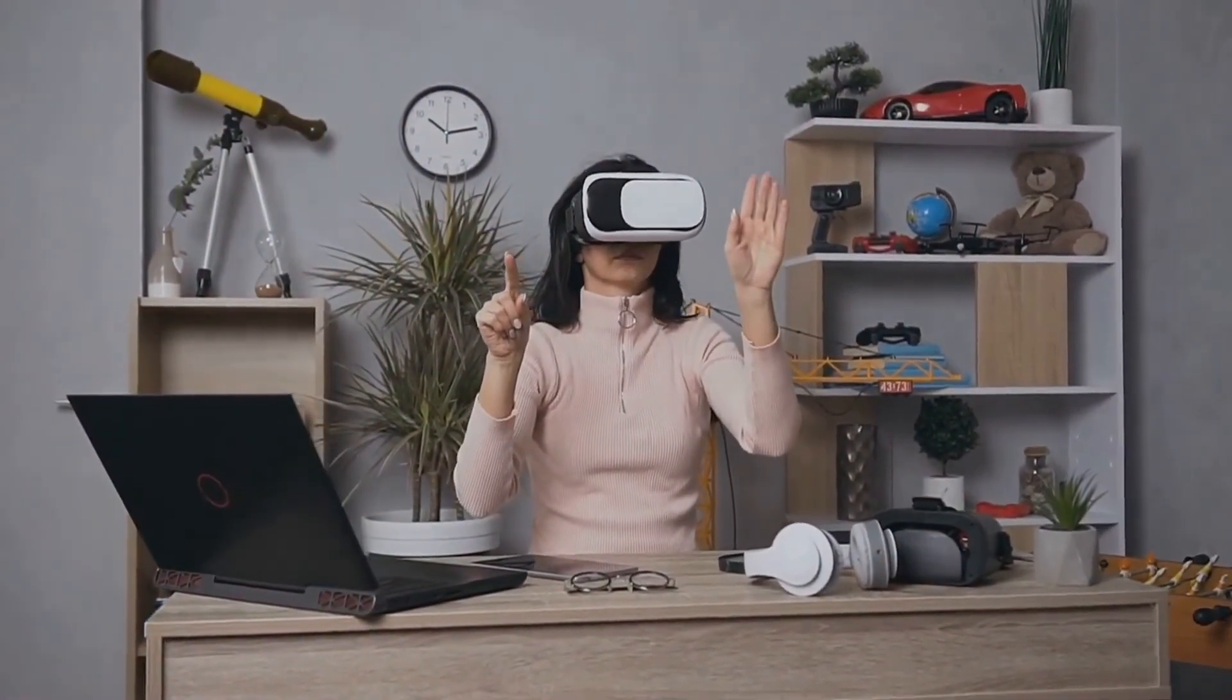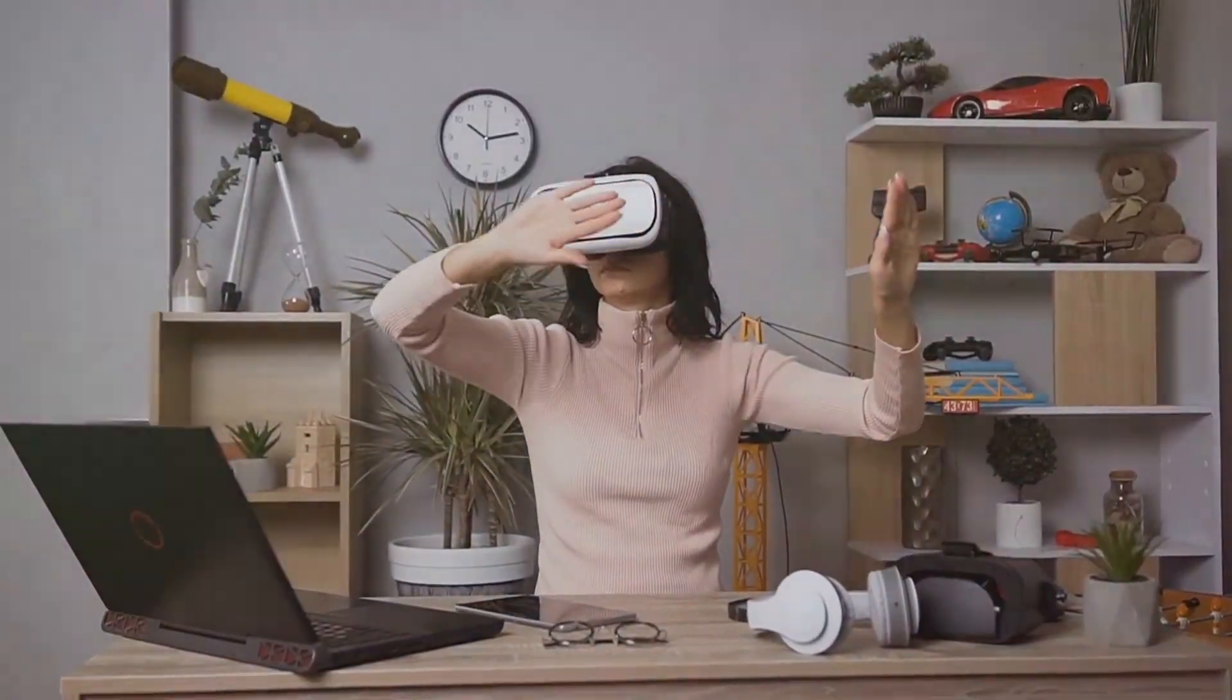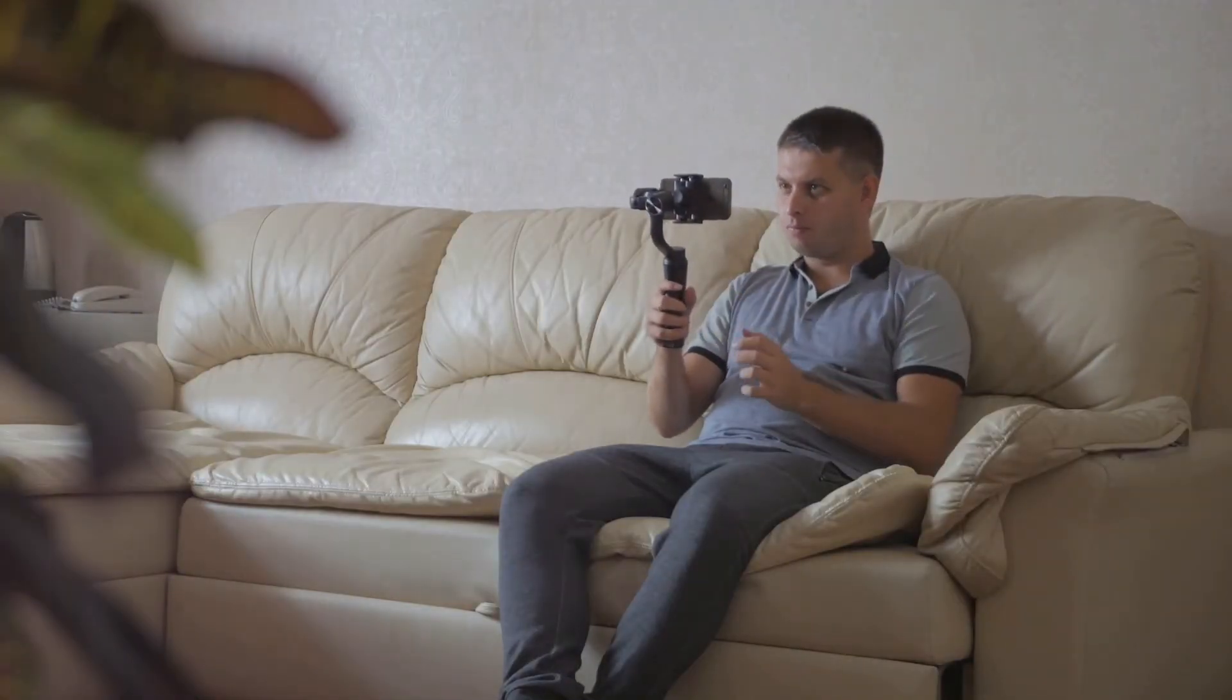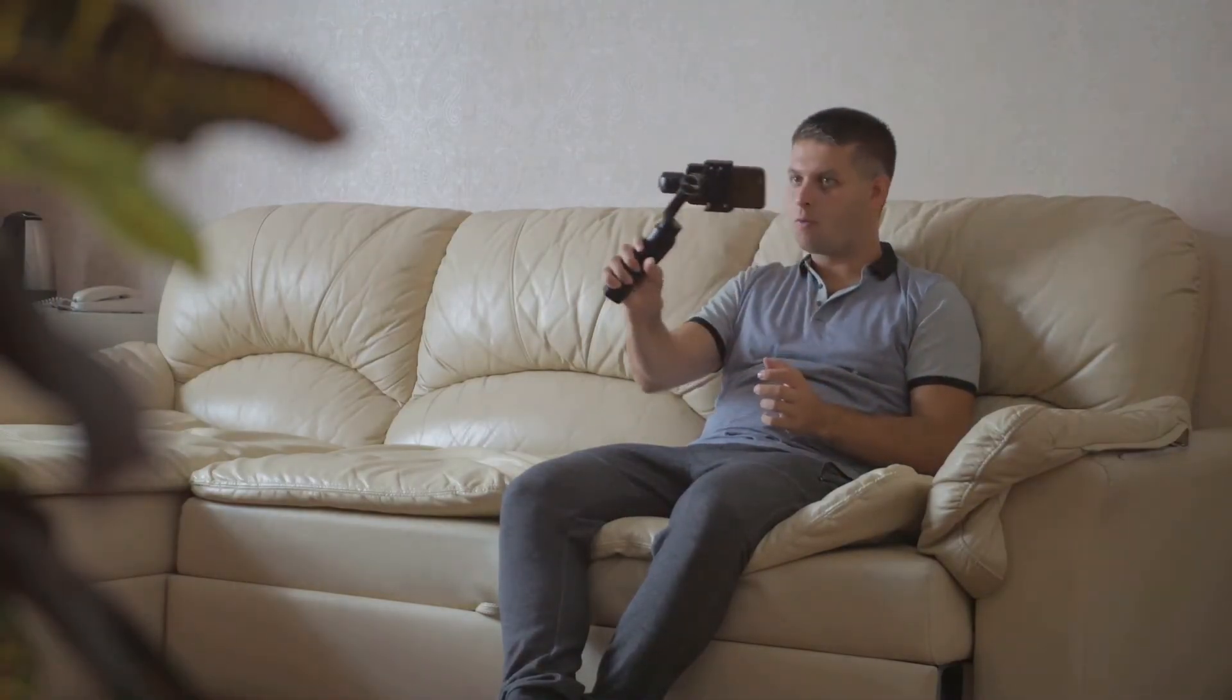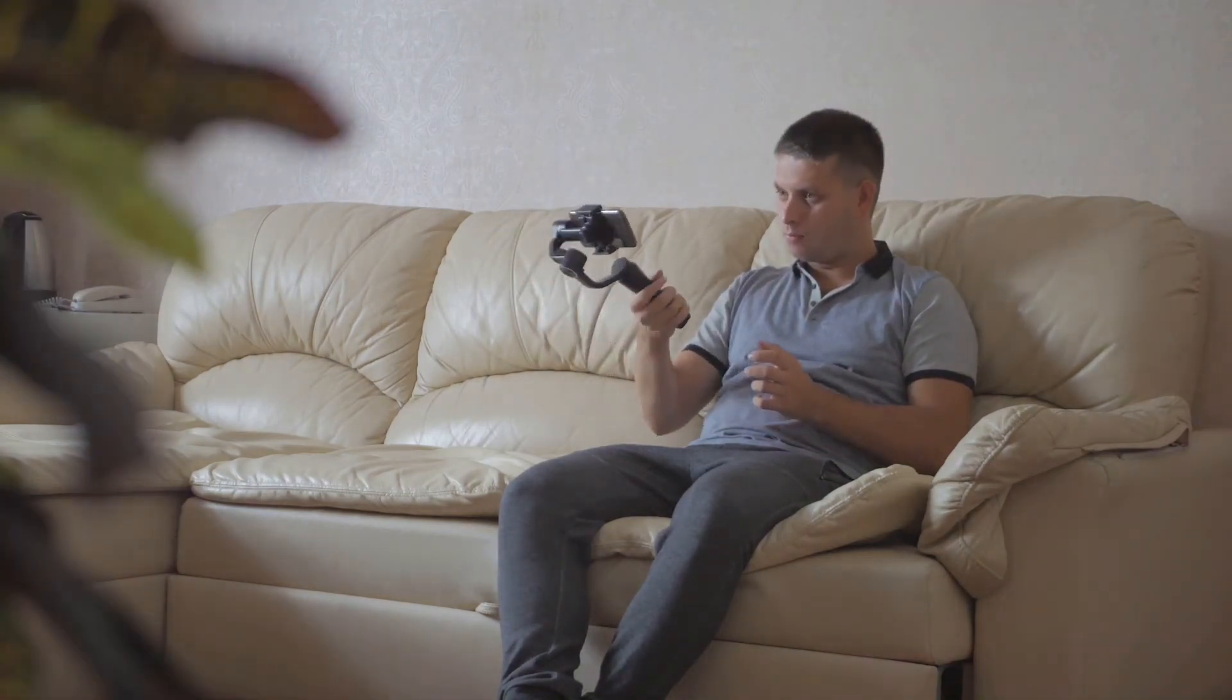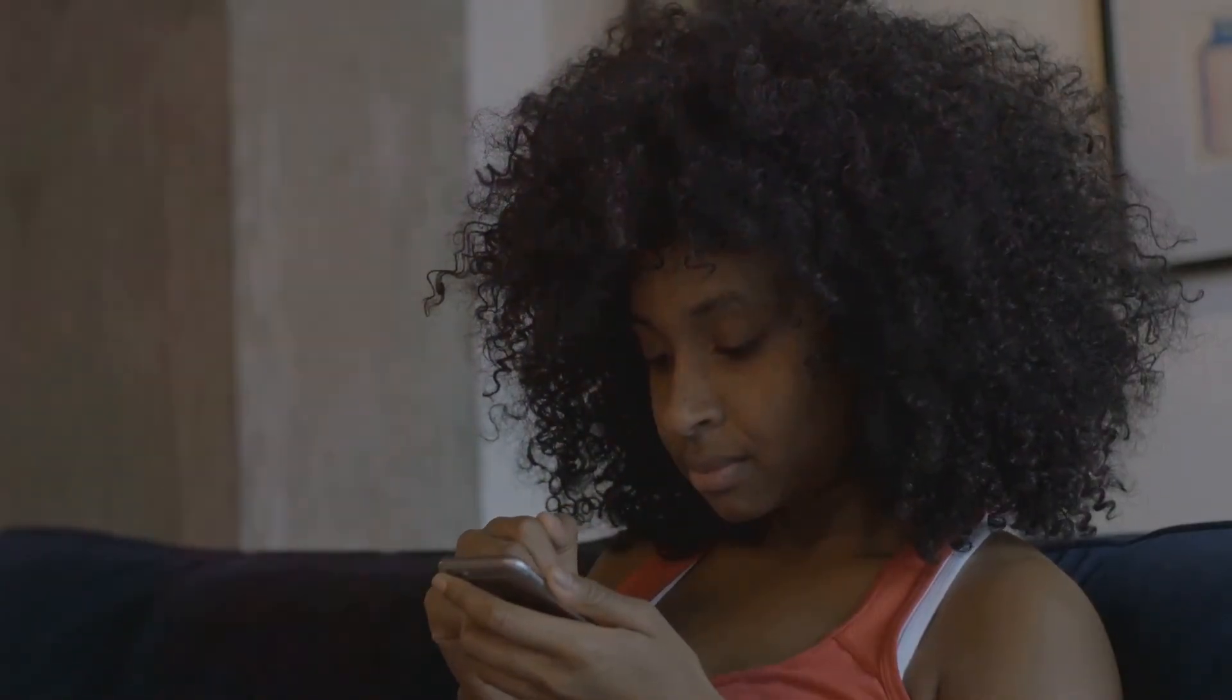Imagine the complexity involved in something as simple as a video call. Tech ensures that your voice and video are transmitted in real time across vast distances with minimal lag. So next time you're scrolling through your phone, remember that's information technology in action. It's not just about the hardware—it's about the intricate web of software and networks that make it all possible.